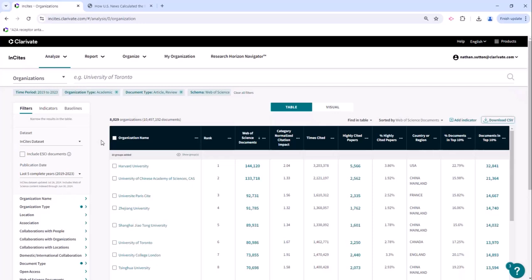One other thing I wanted to point out here is that within Insights you can also filter by top X percent. It doesn't have to be a round number like 10 or 50%. Down here at the bottom